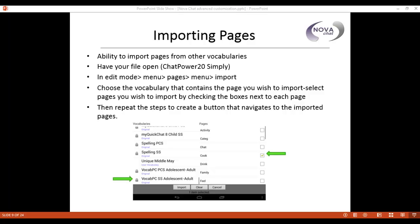This is a short video clip that will show you how to import pages from one vocabulary to another. This is especially helpful when new vocabulary updates come out.